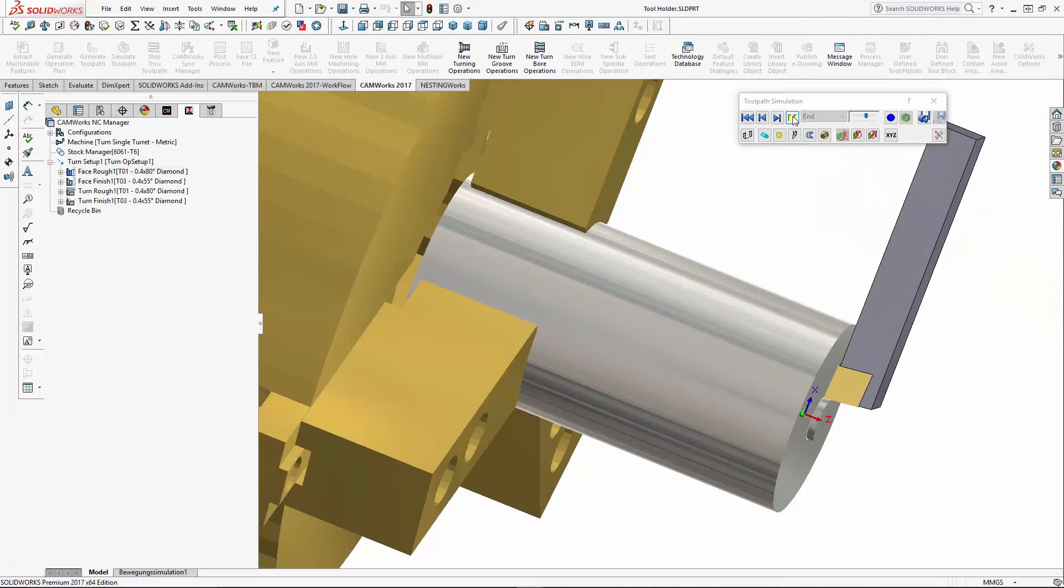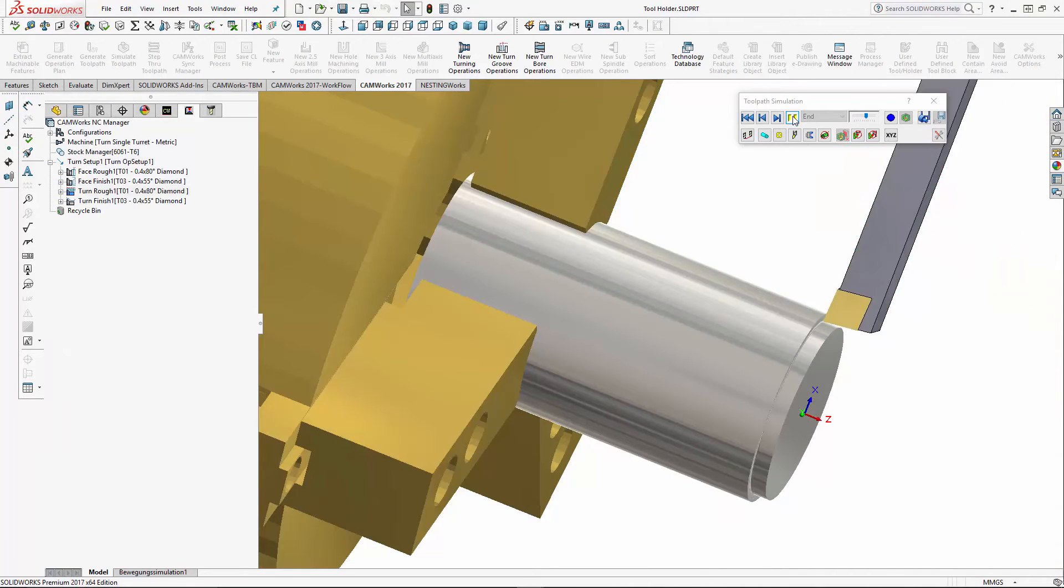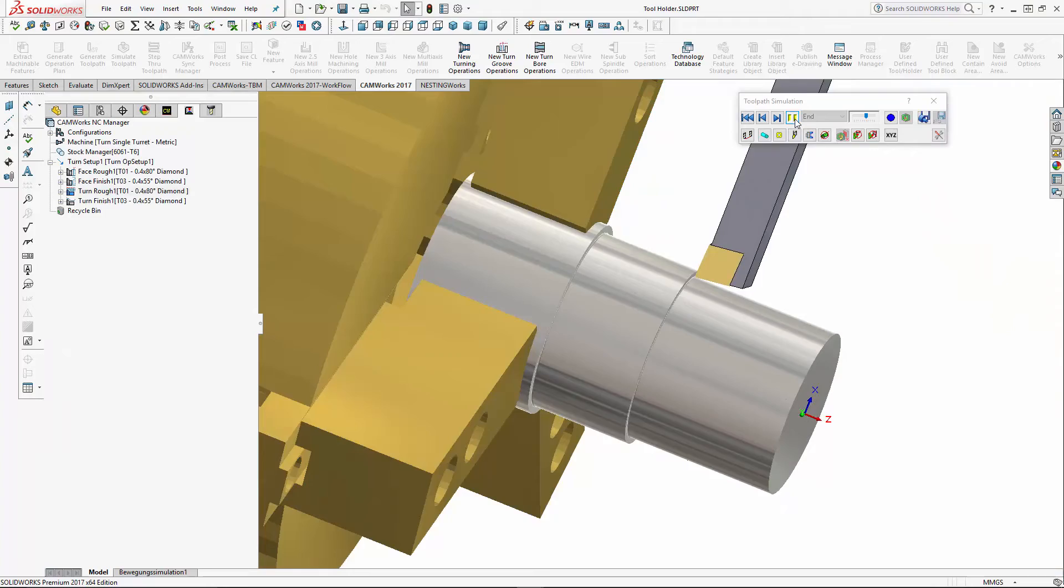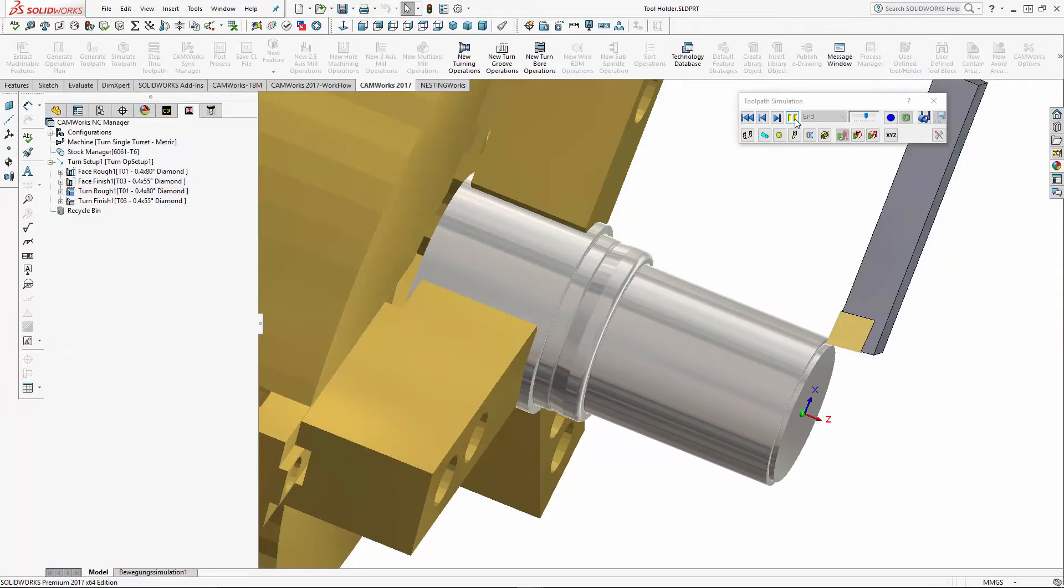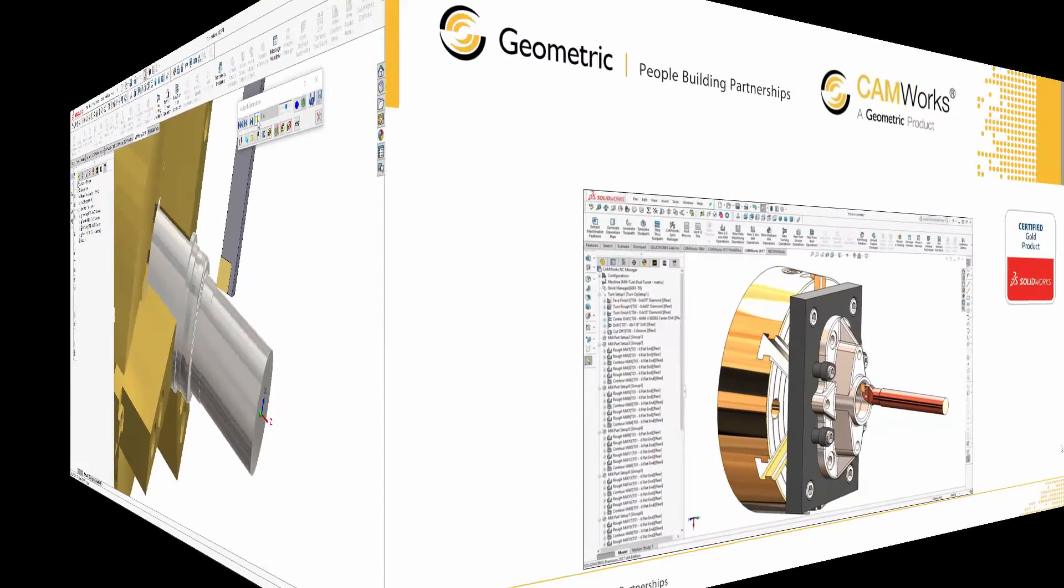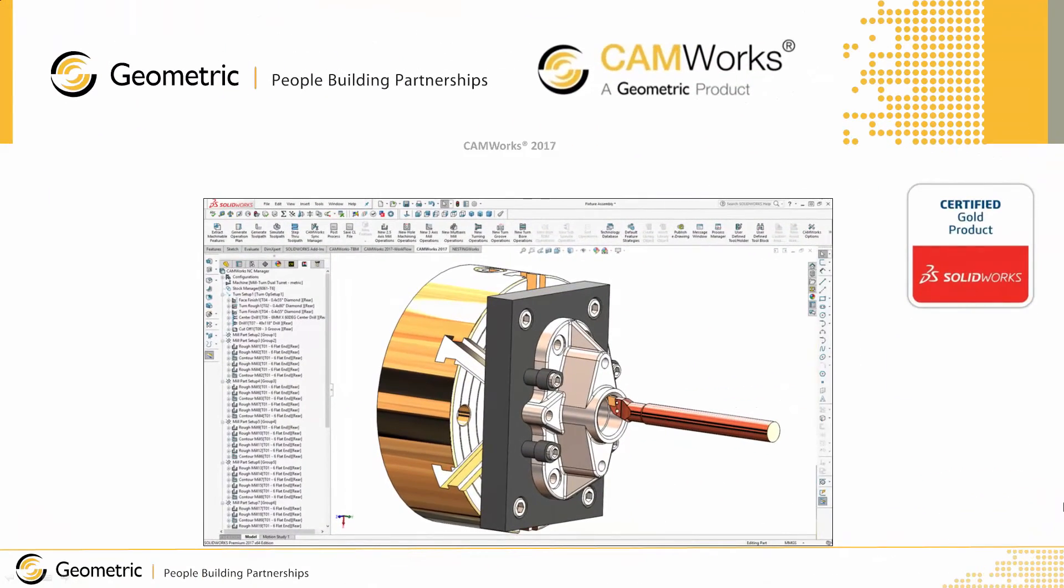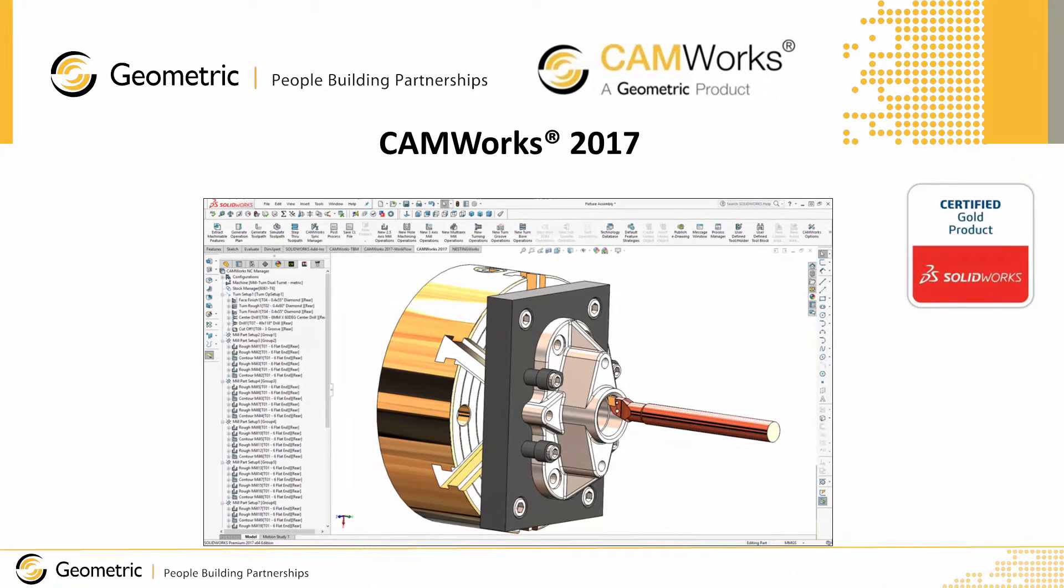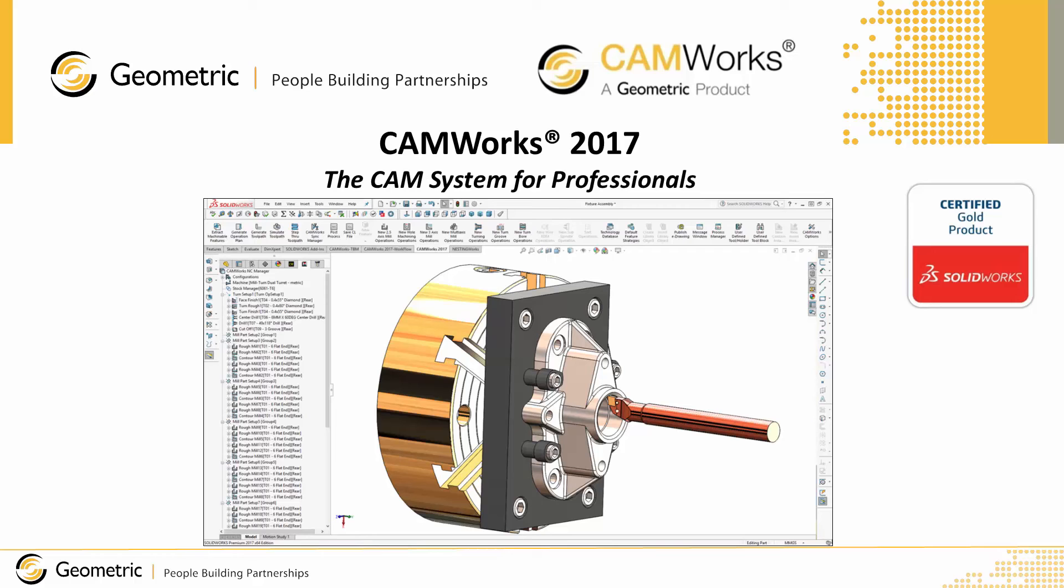If you're looking for a professional, fully integrated CAD/CAM system, then look no further. SolidWorks and CAM Works 2017 is the best CAD/CAM system available today. CAM Works 2017: the CAM system for professionals. For more information, go to www.camworks.com.